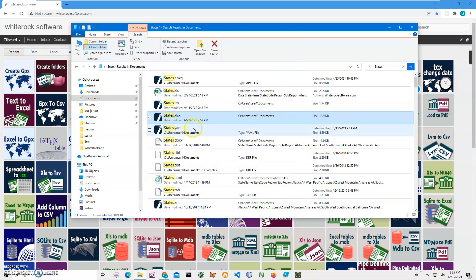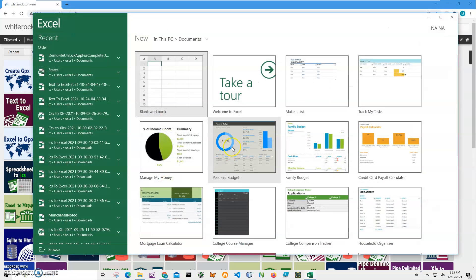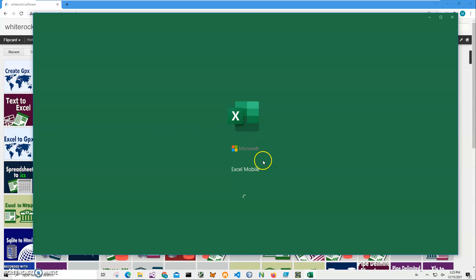I can open this also in Excel. View, Excel mobile. It's a free version of Excel from Microsoft. I cannot change anything in it, just view what is inside the Excel file.